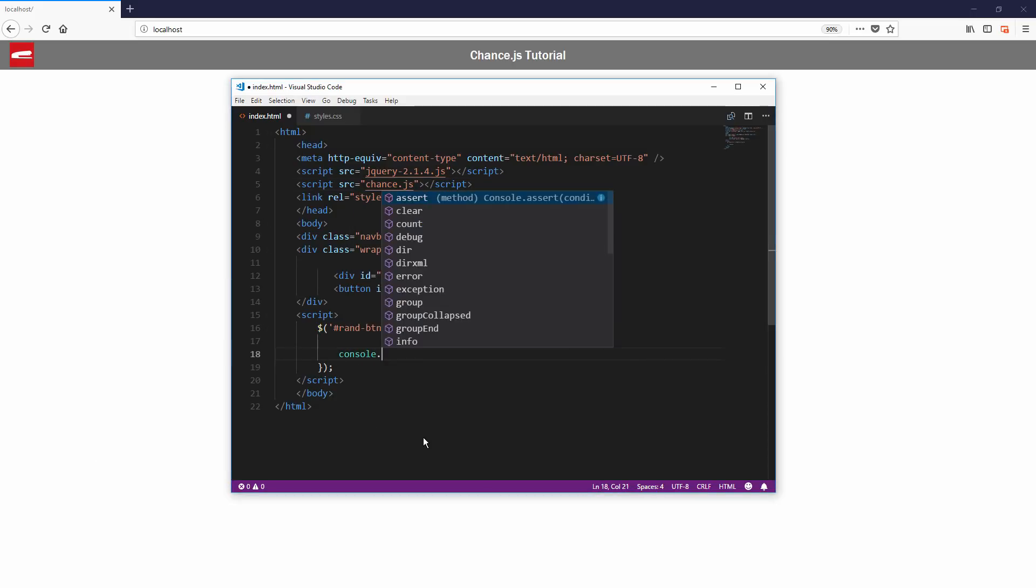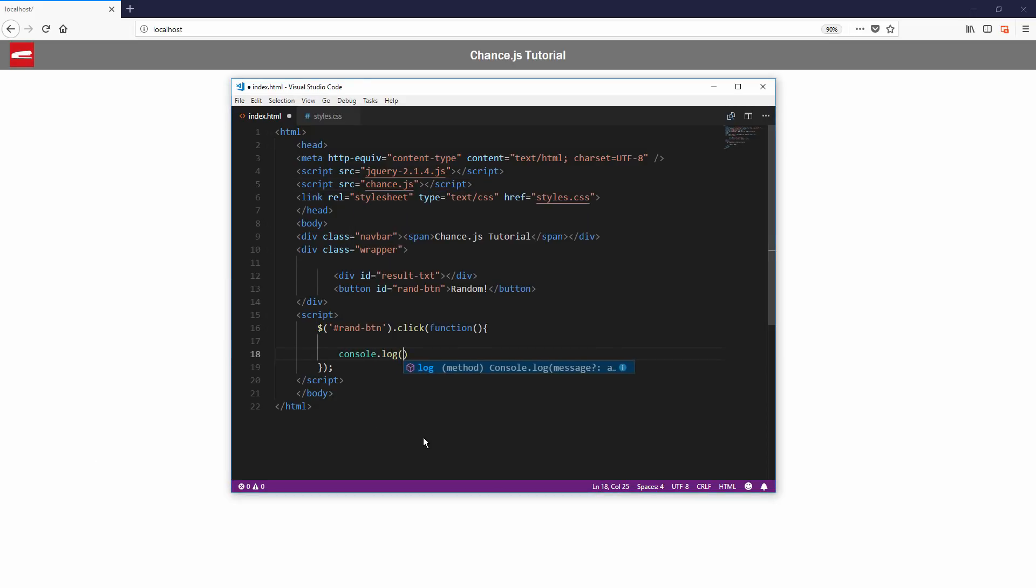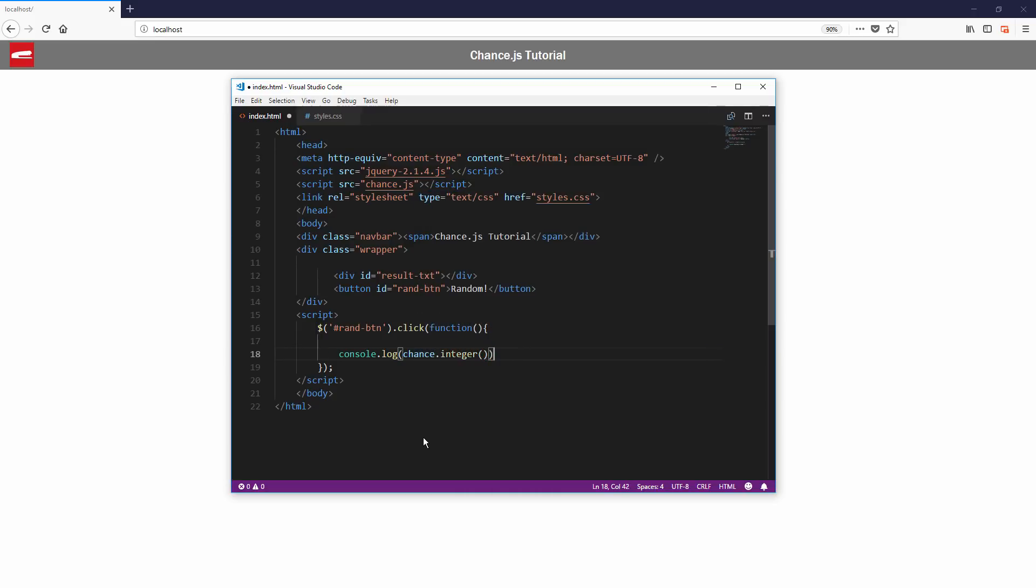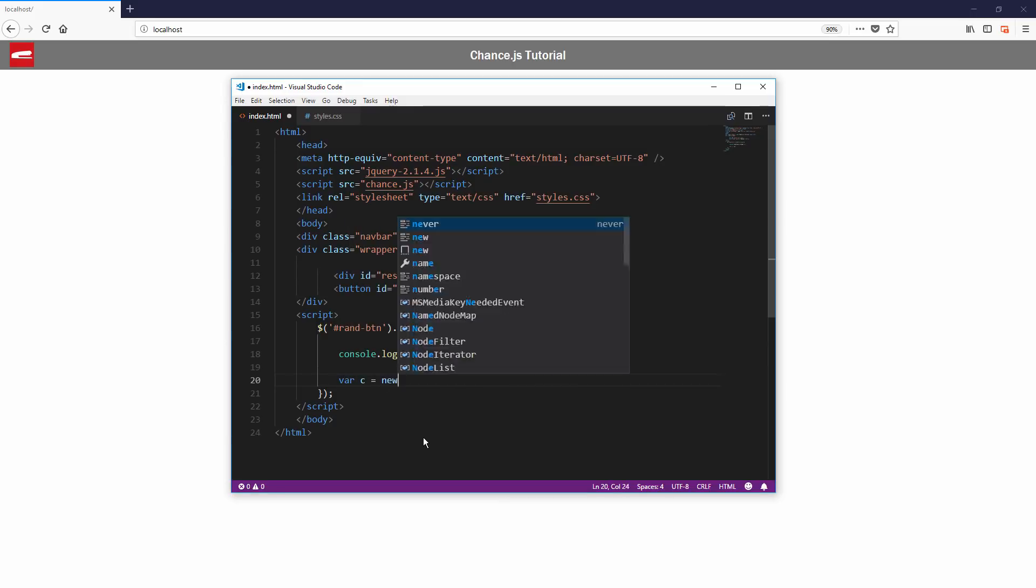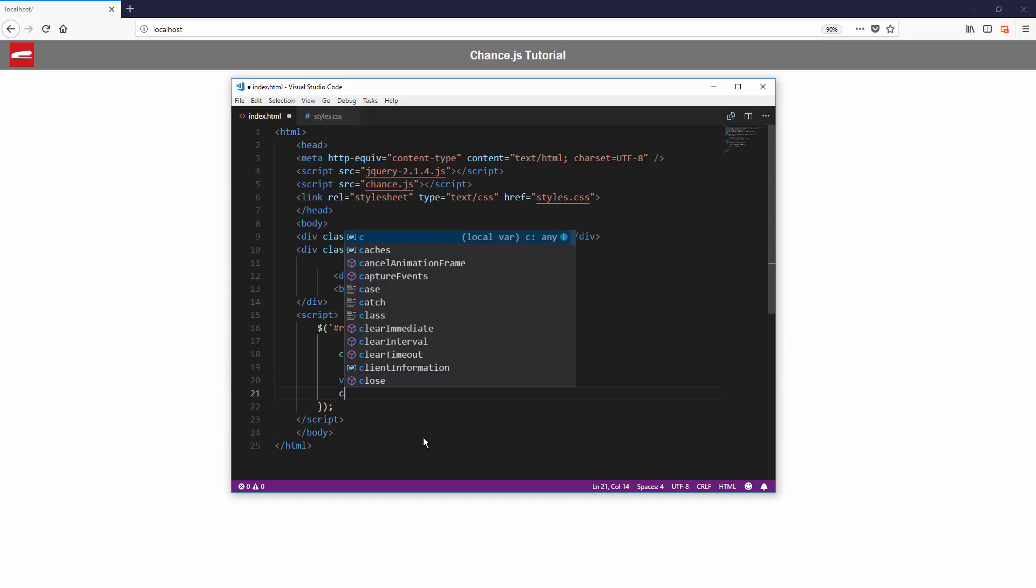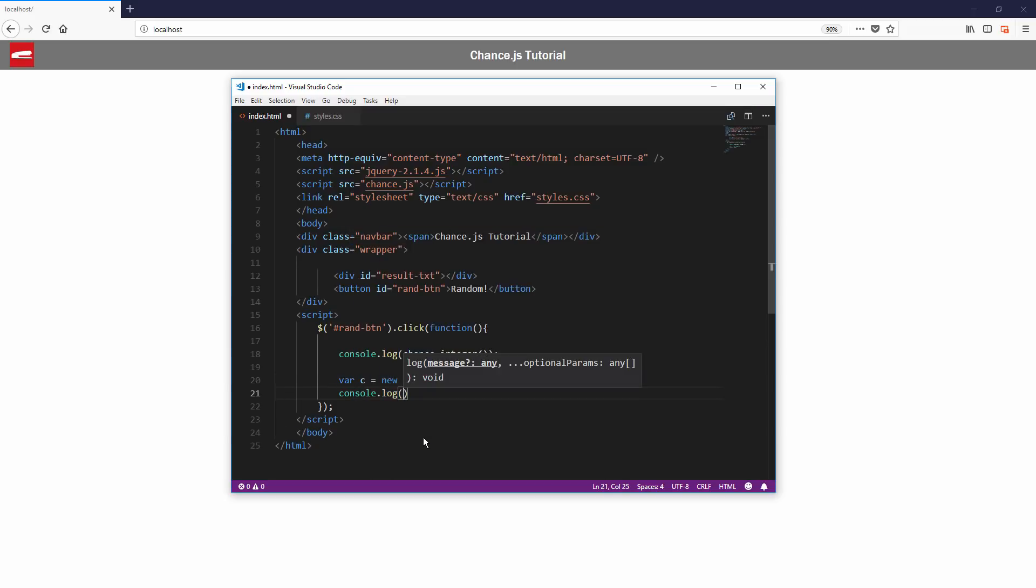Now you will have two options. You can use chance.js right away without creating an instance since the library automatically instantiates itself. Or if you feel that you would like to have multiple chance.js instances, you can also create your own.